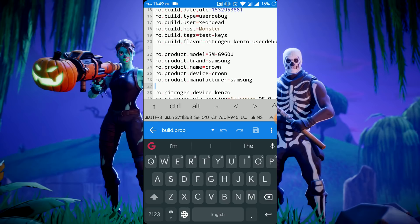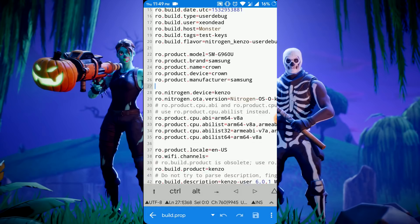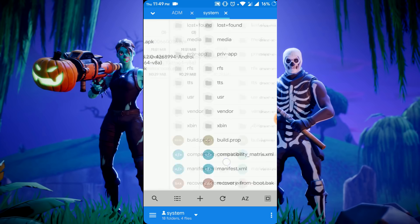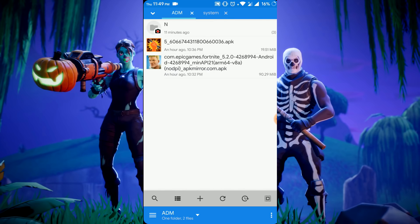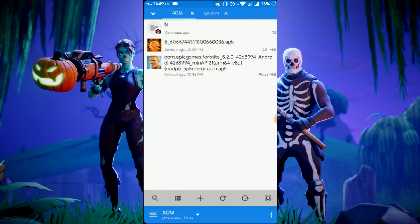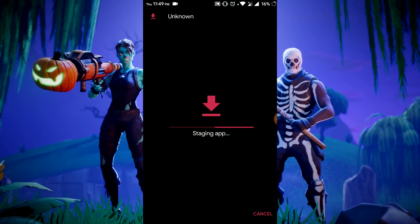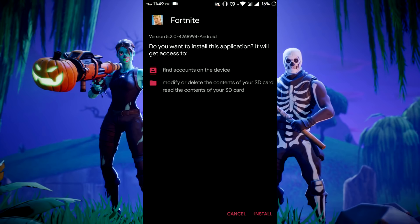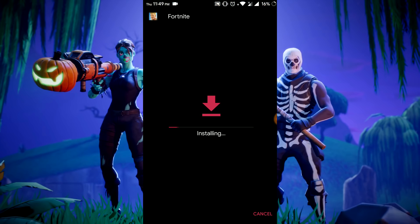Once you have edited it, just save it. Go back, download these two APKs and install them one by one. Let's install the Fortnite APK.